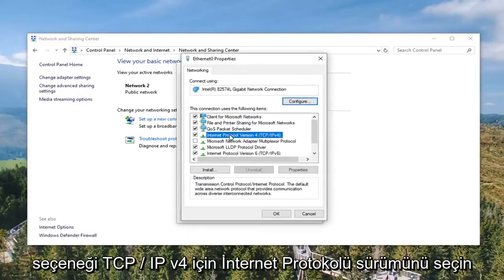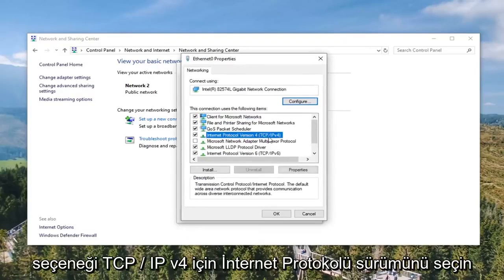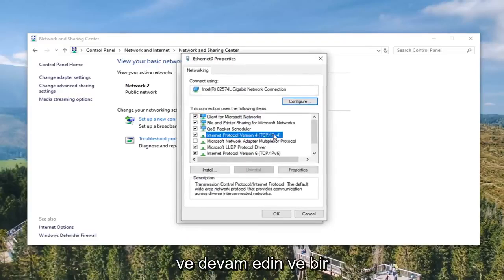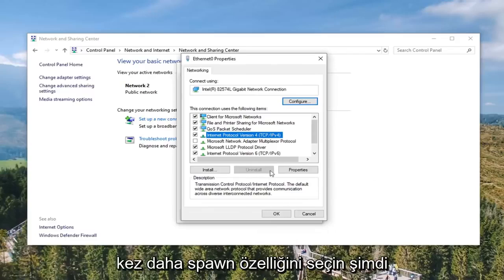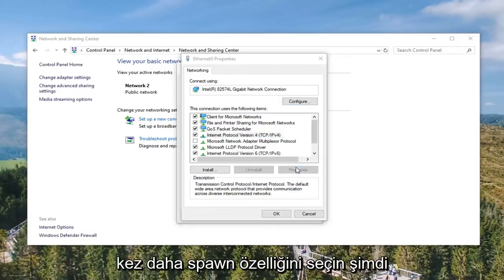Select Internet Protocol Version 4 (TCP/IPv4) and go ahead and select the Properties button once again.